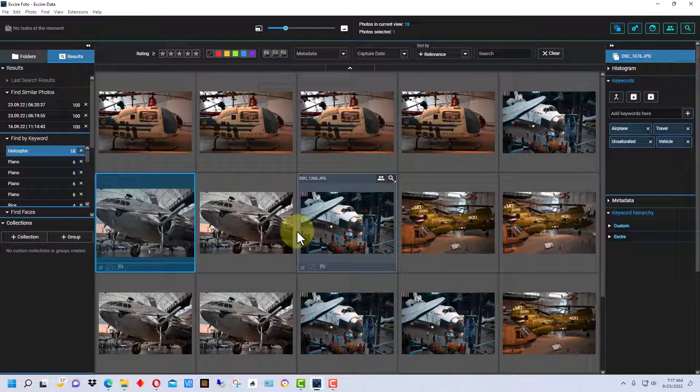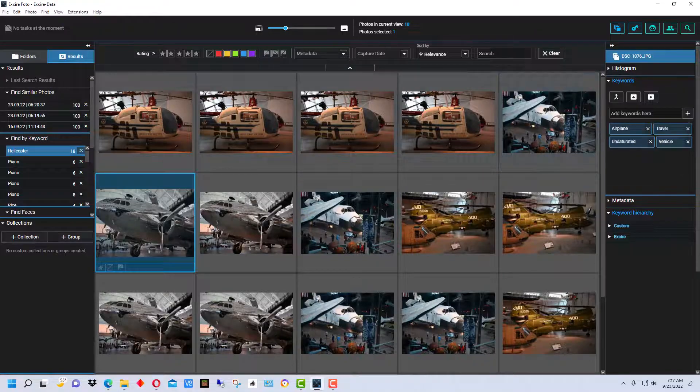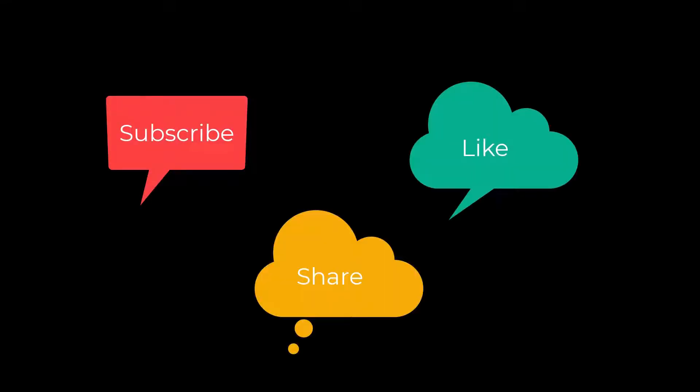I'm Dean and this is PhotoBlue, and I'll see you next time. Don't forget to subscribe, share, and like.